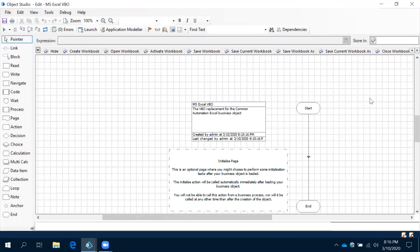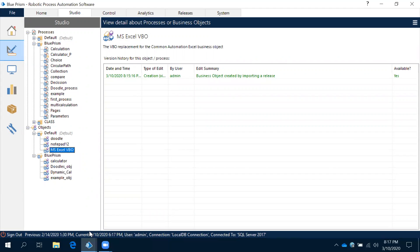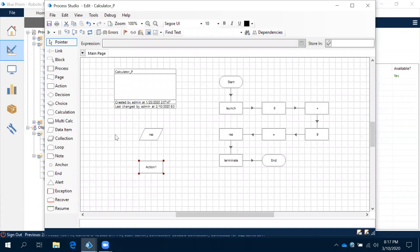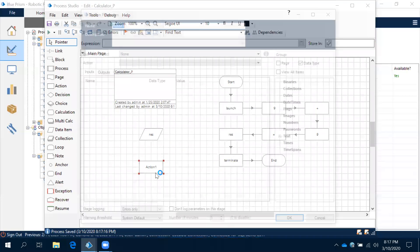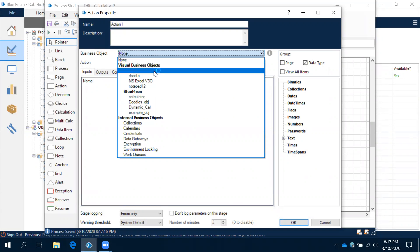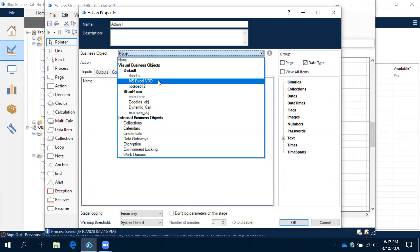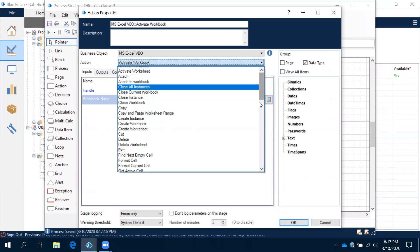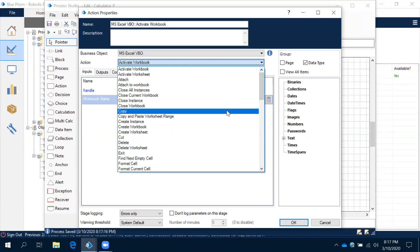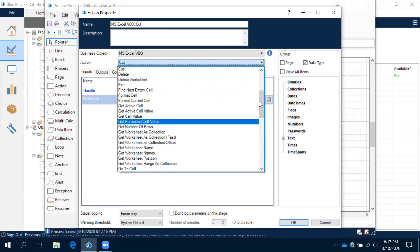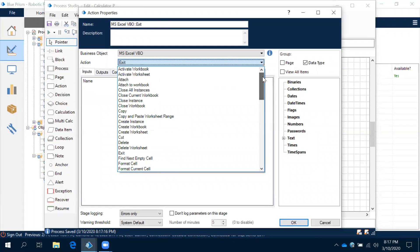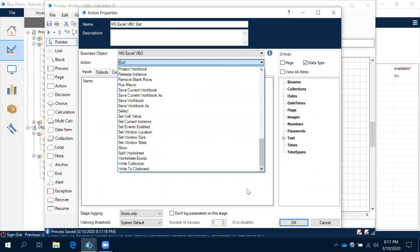Based on your requirement, you use whichever action you need directly in your process studio. No need to create all these things or rebuild them — it's already available. Once imported into object studio, you're ready to use. Let me refresh this. After refreshing and double-clicking the action, the MS Excel VBO is now visible under Visual Business Objects. Based on your requirement, use copy, cut, exit, or any other action.